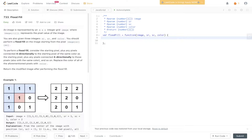An image is represented by an m by n integer grid where image[r][j] represents the pixel value of the image. You're also given three integers: sr, sc, and color. You should perform a flood fill on the image starting from the pixel image[sr][sc]. Consider the starting pixel plus any pixels connected four-directionally to the starting pixel of the same color, plus any pixels connected four-directionally to those pixels also with the same color, and so on. Replace the color of all the aforementioned pixels with color, and return the modified image after performing the flood fill.